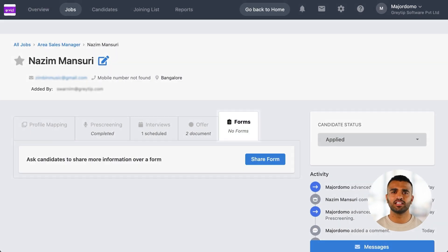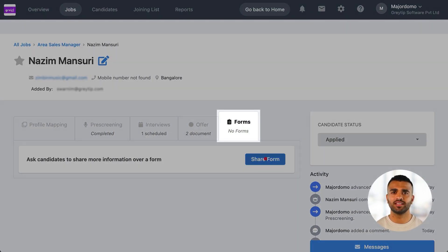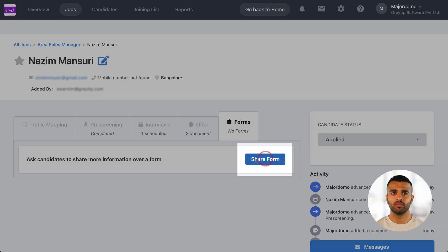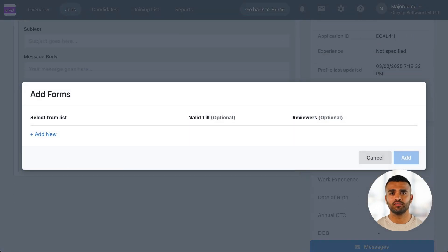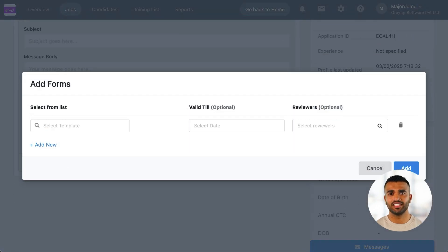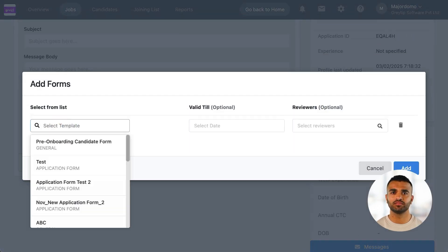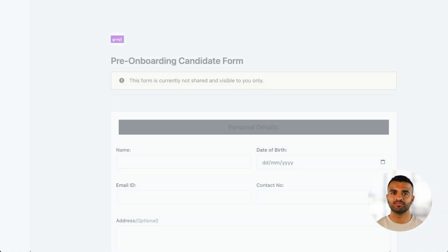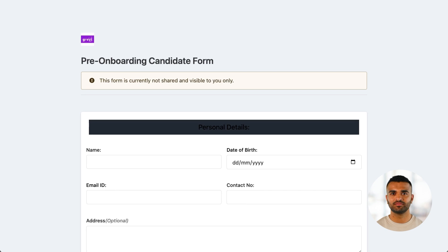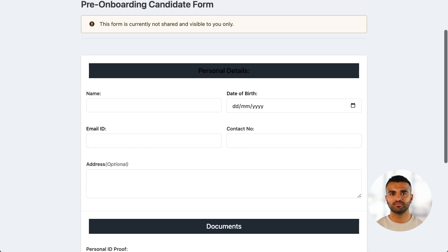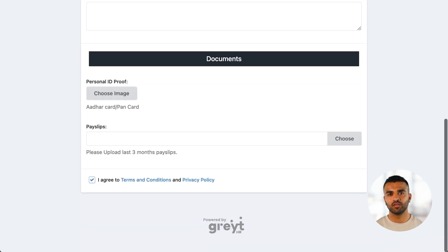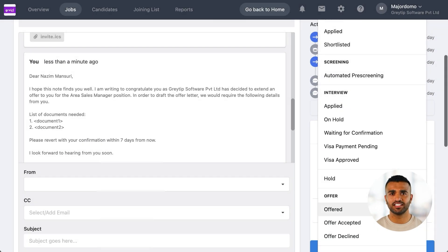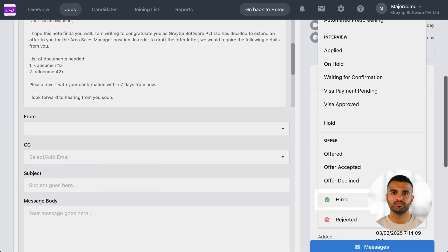You can also collect required documents like ID proofs or payslips for pre-onboarding from the candidate directly from Recruit. Once the candidate joins your company, you can update their status to Hired.